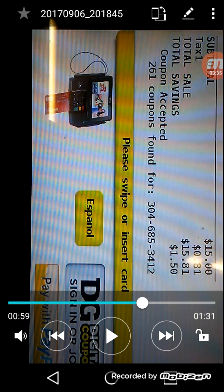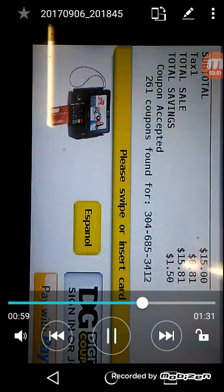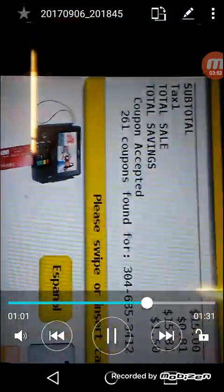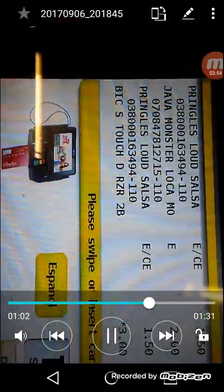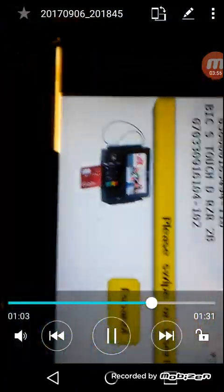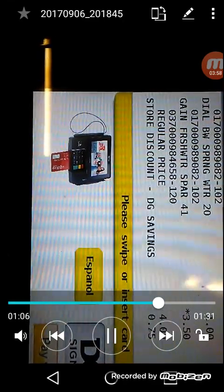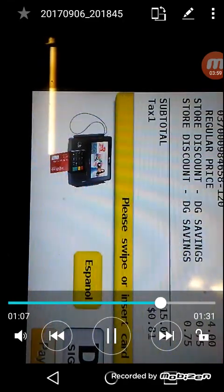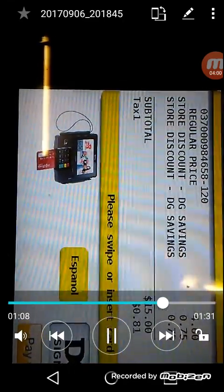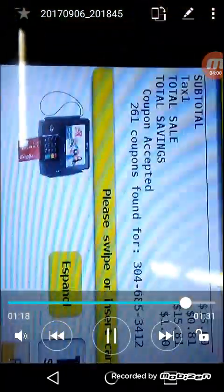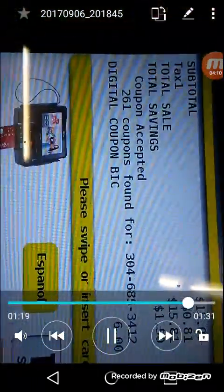Also you can see on the screen that little button that says DG digital coupons sign in or join. If you've never done a transaction at Dollar General when you put your phone number in you just hit that button and it'll prompt you to put your phone number in. So my digital coupons are going through. It takes a minute. Now she's got to hit total again.